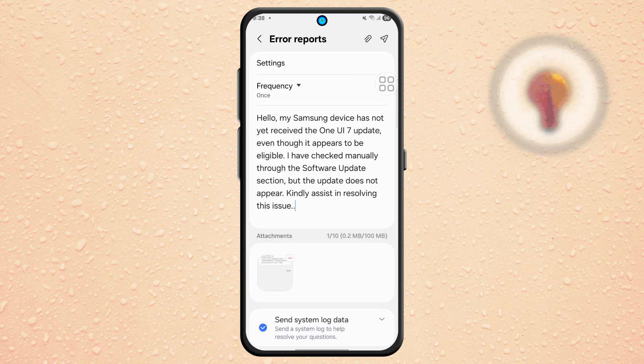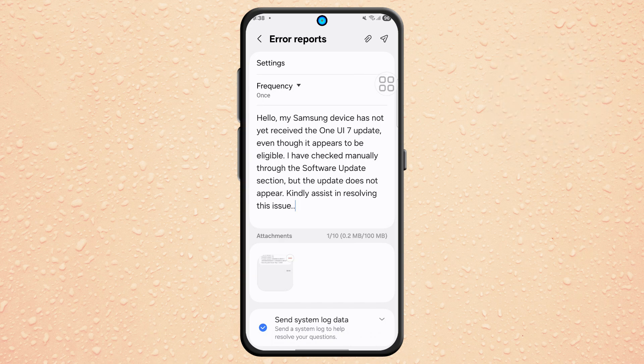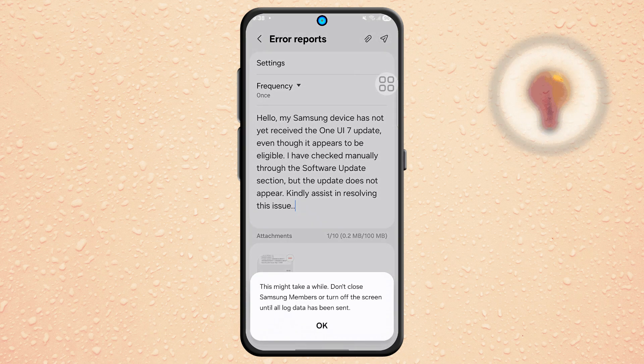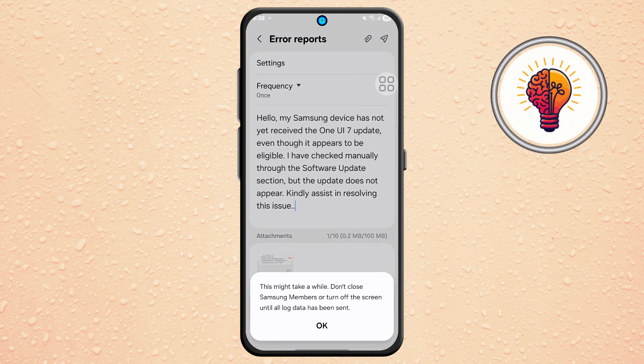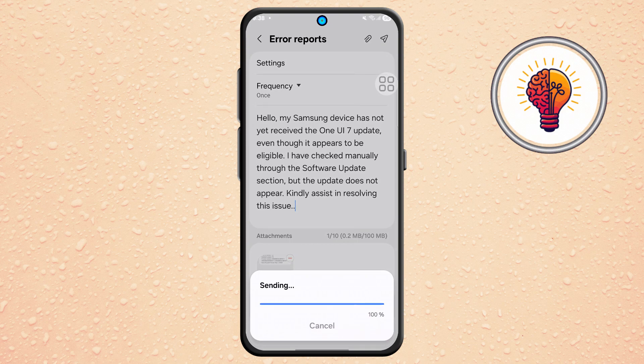Kindly assist in resolving this issue. Once you're done, tap on the Send button. Wait a bit while the message is sent to Samsung's support team.